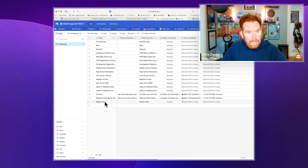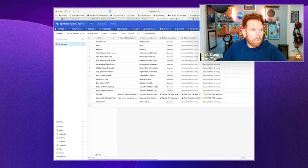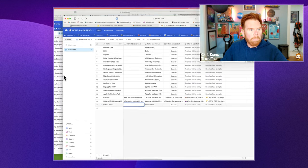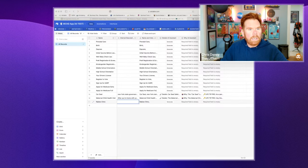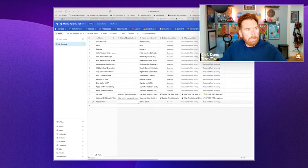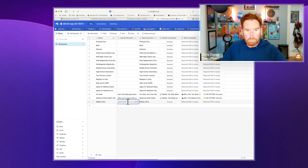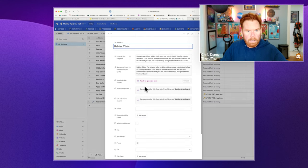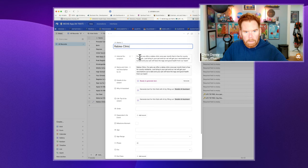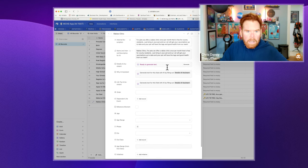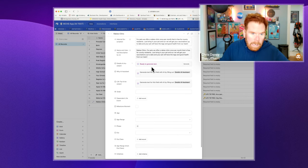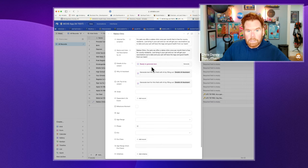I've got the name and then an internal description. So the internal description is something where we actually come in and we tell the team, just put in anything you can think of about this particular job. So in this case, for the rabies clinic, I'm going to put in here, for pets, we offer a rabies clinic. So the first thing that happens in our three-step AI process is it does the details for this.